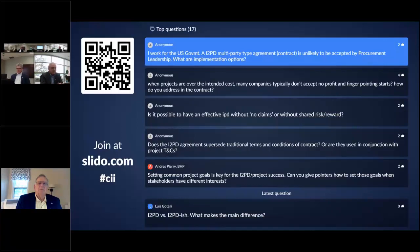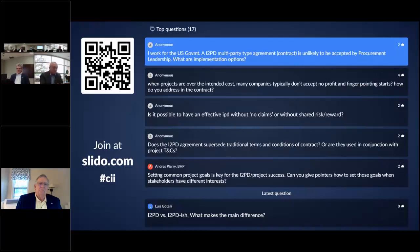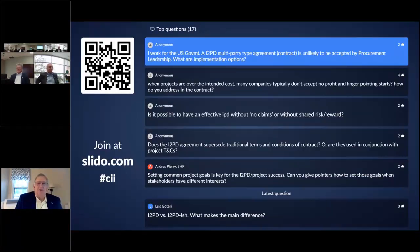I would argue it's not unlikely, but it will take some orientation, some training — it'll take those providing support to understand what I2PD is, the process, and the expected outcome of this type of contracting model. It sounds like perhaps we ought to have a dialogue between some of our federal agencies and those to the north, because I think there's something to be learned there.